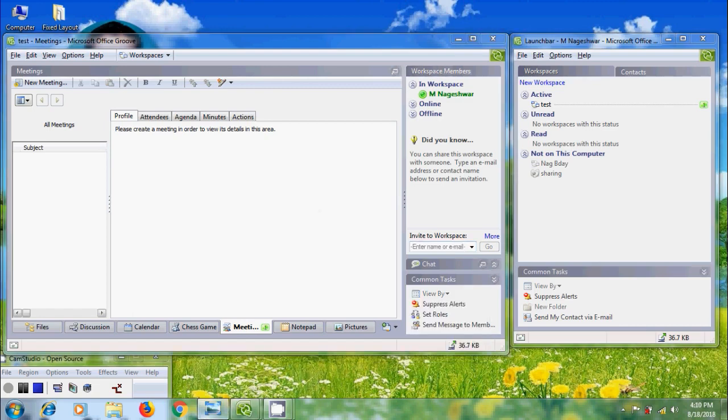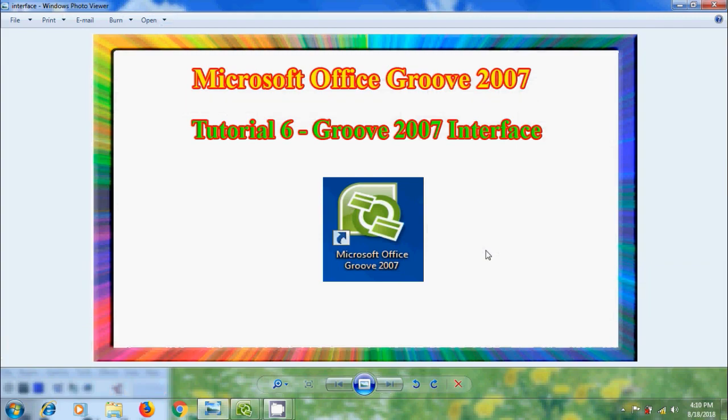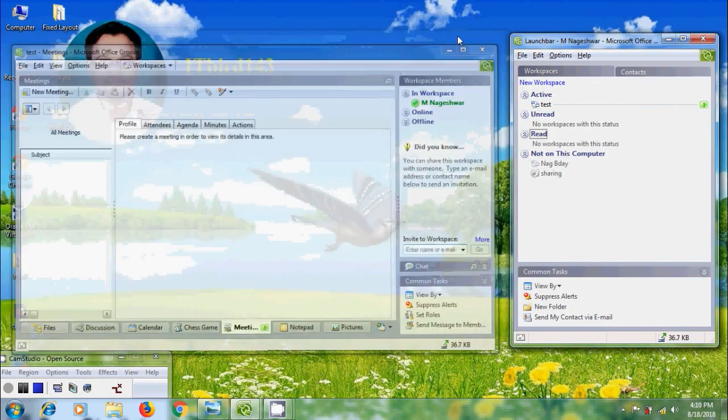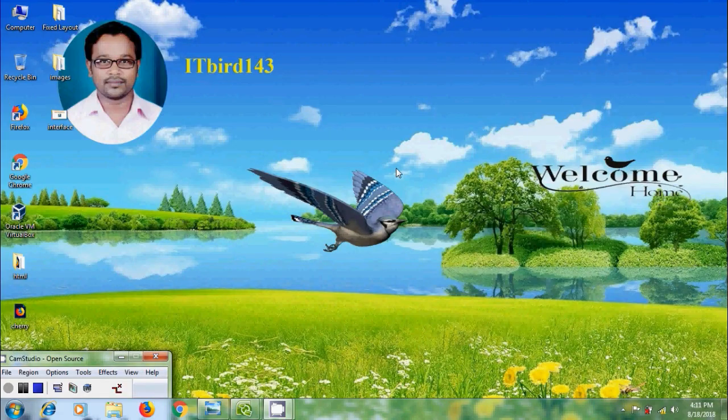Like this we can use the Interface of Microsoft Office Groove 2007. I hope you like this video. If you like this video, please click on the like button and share this video with your friends. And please visit my channel ITBot143 to watch more latest uploaded videos. And don't forget to subscribe to my channel. Thank you friends. Have a nice day.